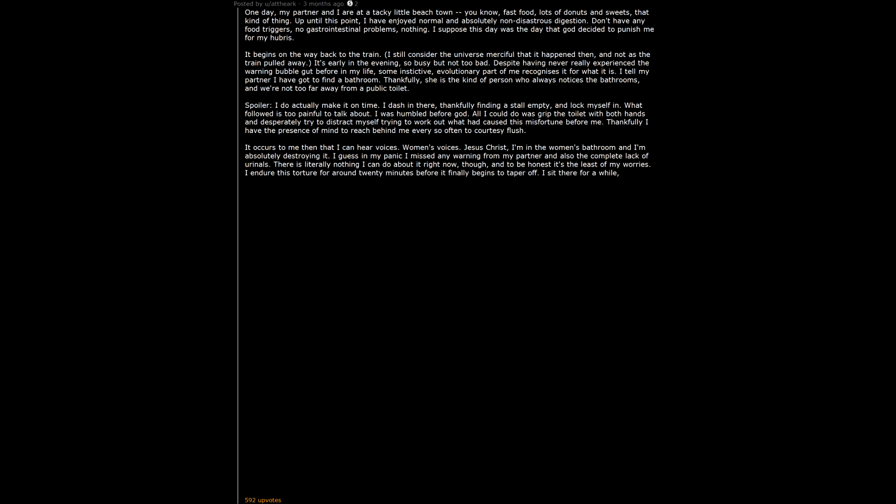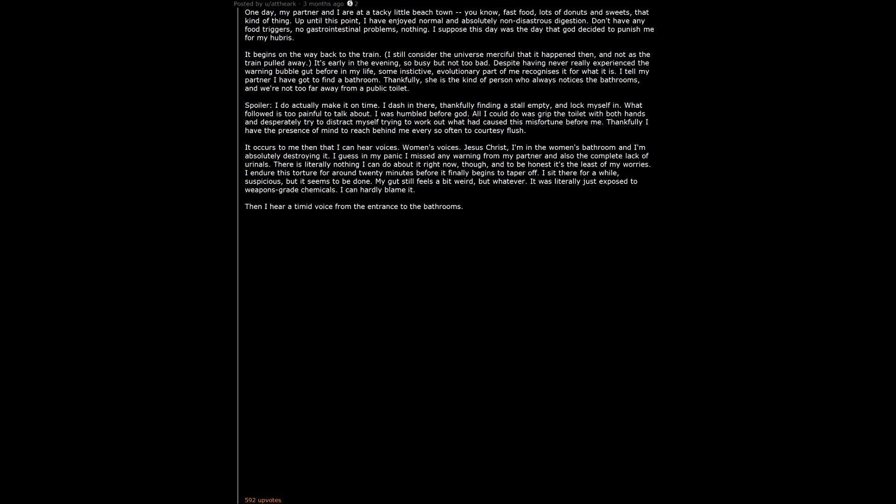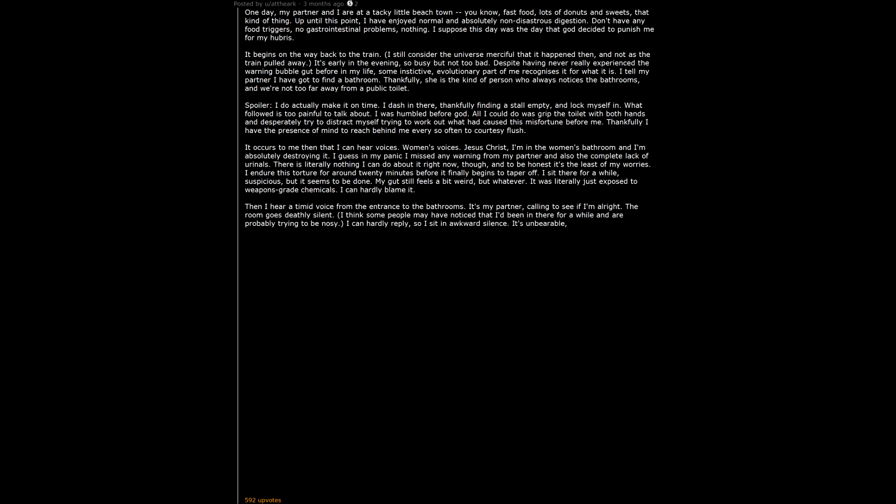I sit there for a while, suspicious. But it seems to be done. My gut still feels a bit weird, but whatever. It was literally just exposed to weapons grade chemicals. I can hardly blame it. Then I hear a timid voice from the entrance to the bathrooms. It's my partner, calling to see if I'm alright. The room goes deathly silent. I think some people may have noticed that I'd been in there for a while and are probably trying to be nosy. I can hardly reply. So I sit in awkward silence. It's unbearable. But not as unbearable as the absolute cacophony of noise my ass decides to make at that moment.